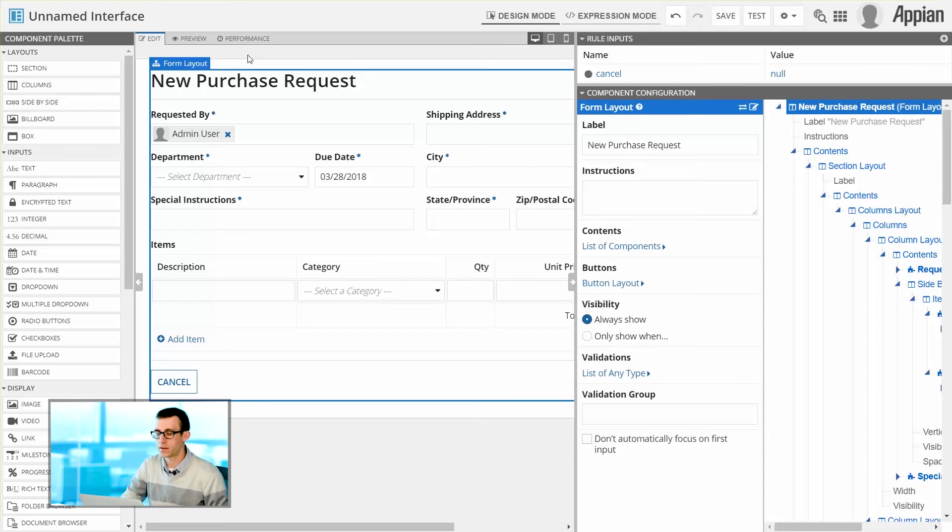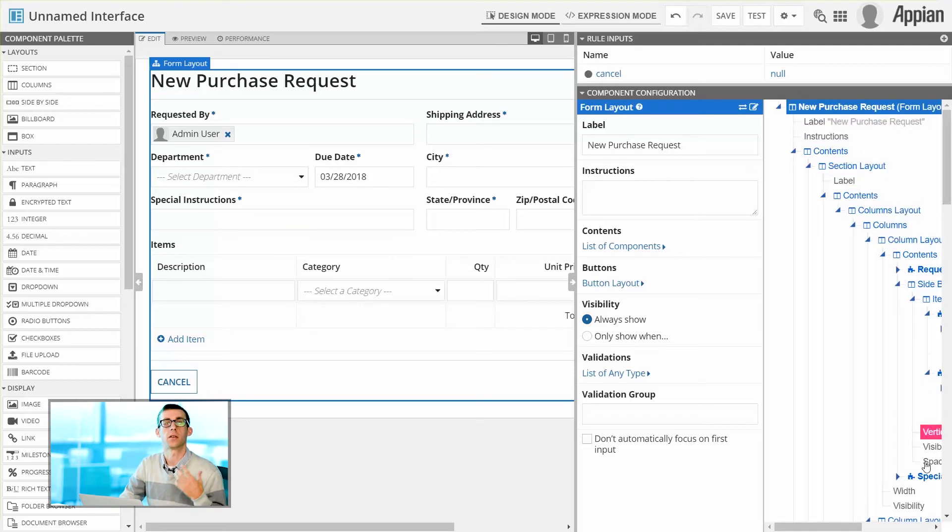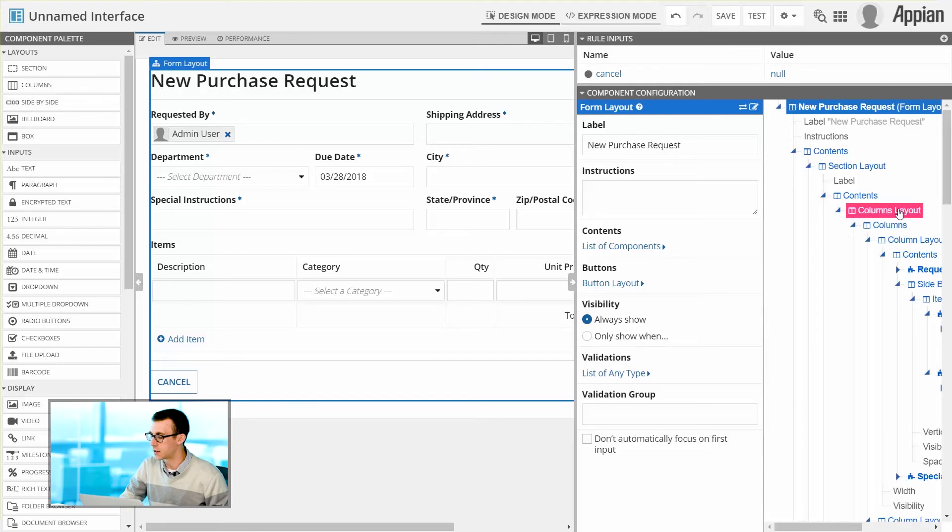Now once we've added the layout itself, you can see on the right that it adds in several different components since we're using an example. And I can easily navigate to each of these components as necessary within the component configuration.